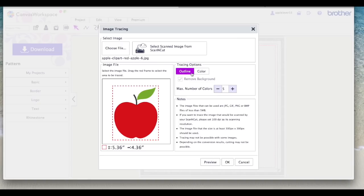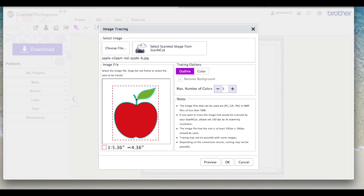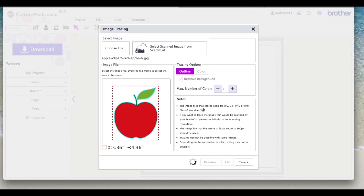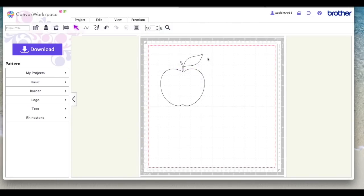I'm going to leave everything as it is. I'm not going to touch it. I only want the outline and I'm just going to leave it as it is and I'm going to say preview. And now it's put this turquoise line all around the apple and around the leaf and that's what I want. Basically that turquoise line represents the cut line. So I'm going to say okay. I don't want to paste the image behind it. I just want the shape.